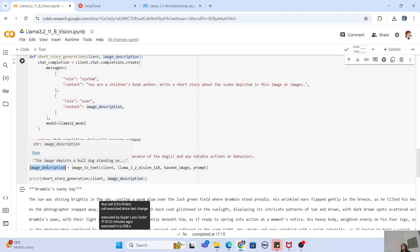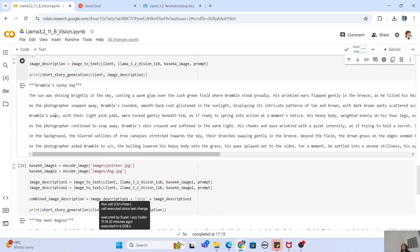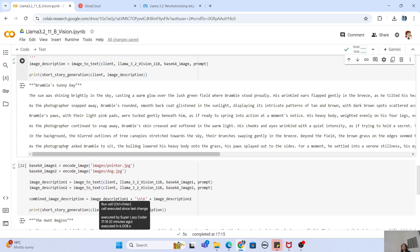We call image_to_text first with the prompt 'describe this image in detail, include the appearance of the dog and any notable actions or behavior.' Whatever description comes out, I feed that into the short_story_generation function, passing the Groq client and the description. You can see it gives me the story of 'Bramble's Sunny Day' — it named the dog Bramble — with a nice story about sunshine, blurred tree canopies, and a photographer. With a small amount of code we are able to create image-based content using both Llama 3.2 models.